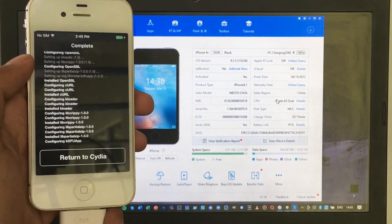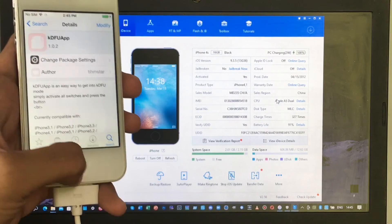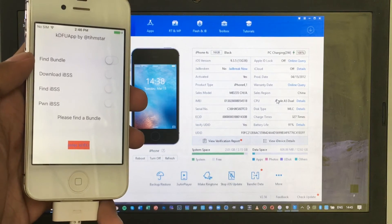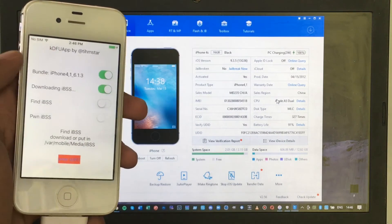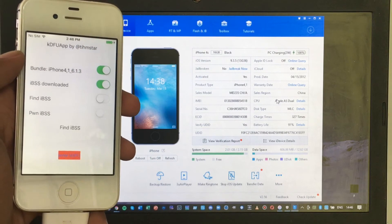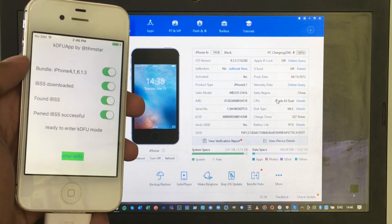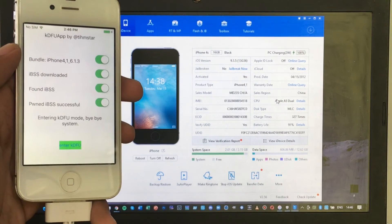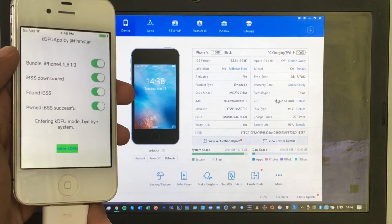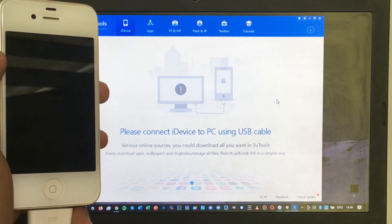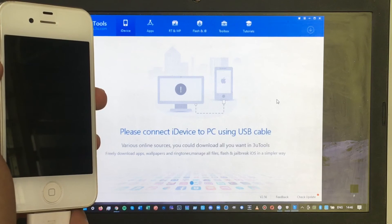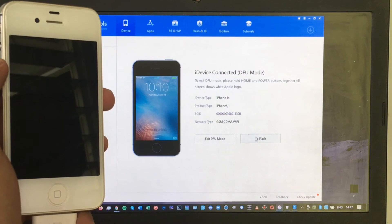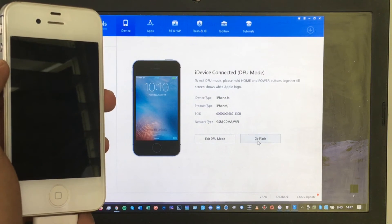After that, click Return to Cydia and close the Cydia application. Now launch the kDFU application — click Find Bundle, then Download IPSW. Once the IPSW has been downloaded, click Find IPSW, toggle on the last option, and enter kDFU mode, which will put your iPhone into DFU state. Once your iPhone has been detected, click OK, then select Go Flash and select Import.